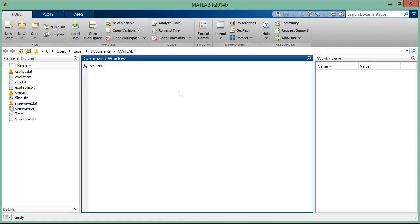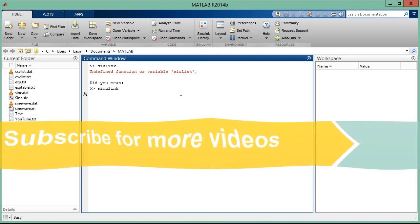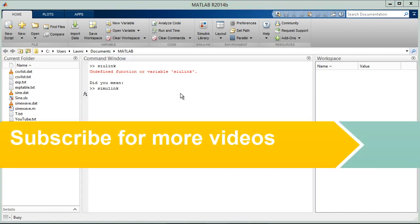So let's type Simulink in the command window. It will take some time because this is the first time initializing Simulink here. Wait and see, Simulink will open very soon.